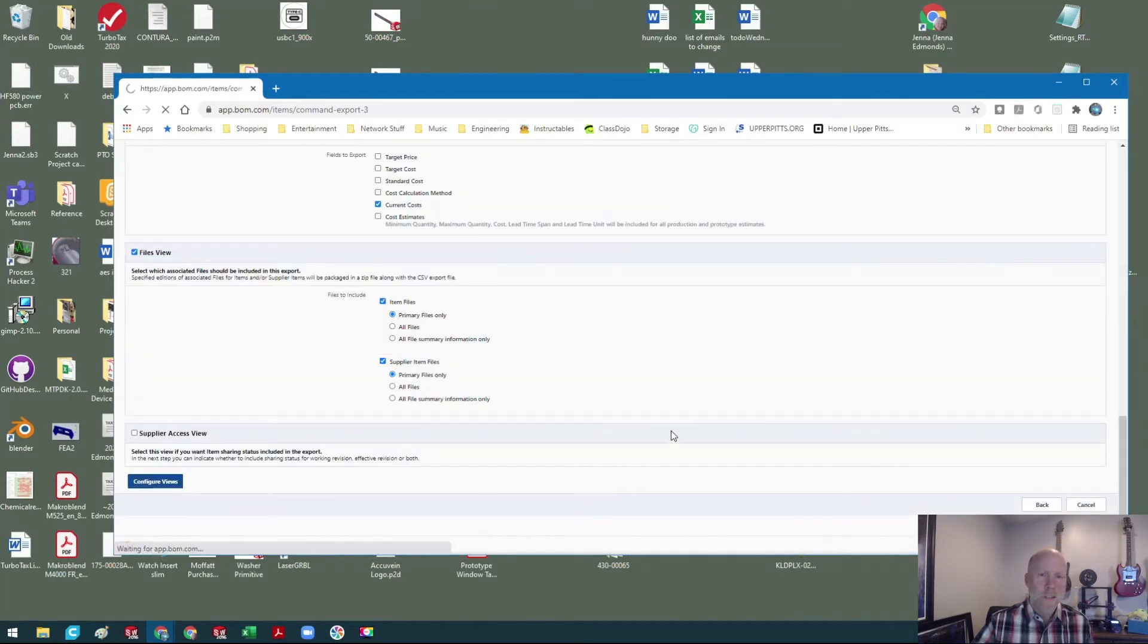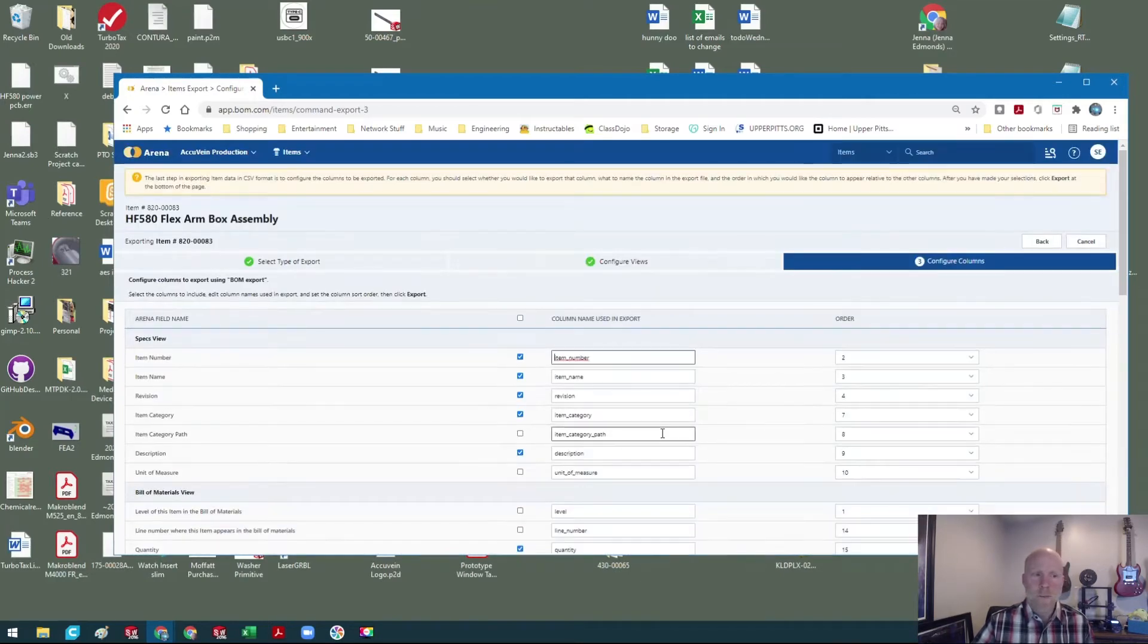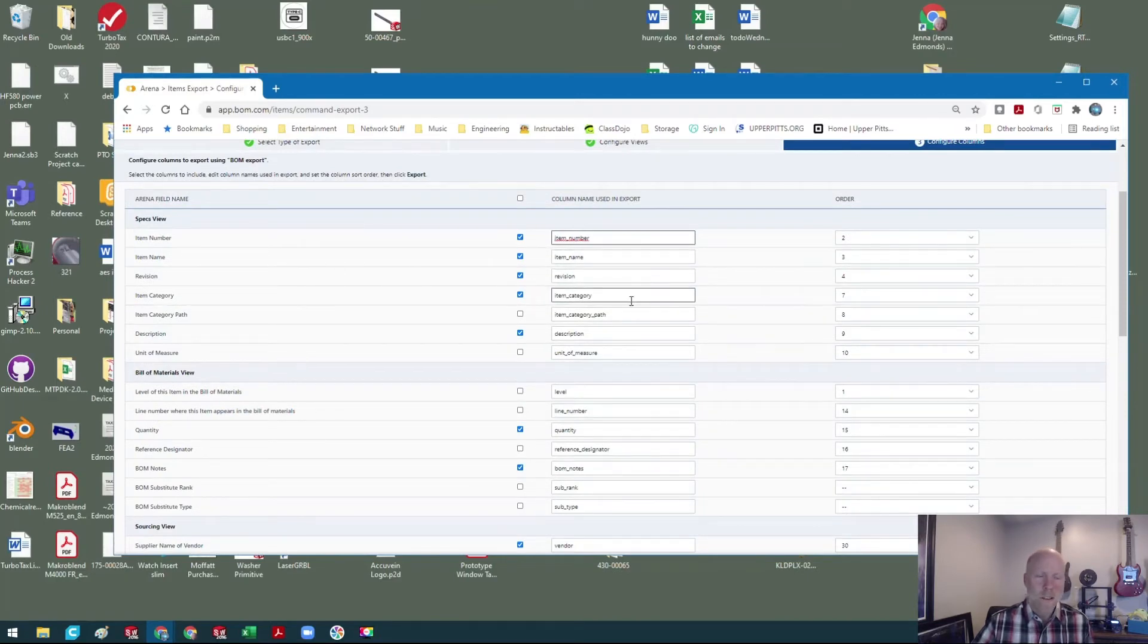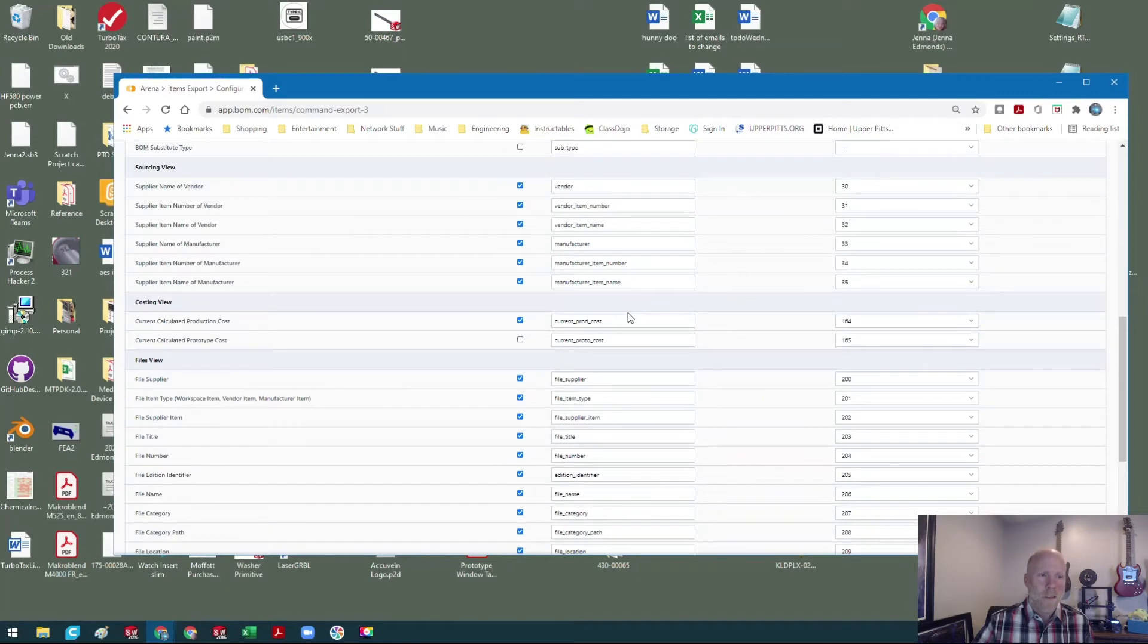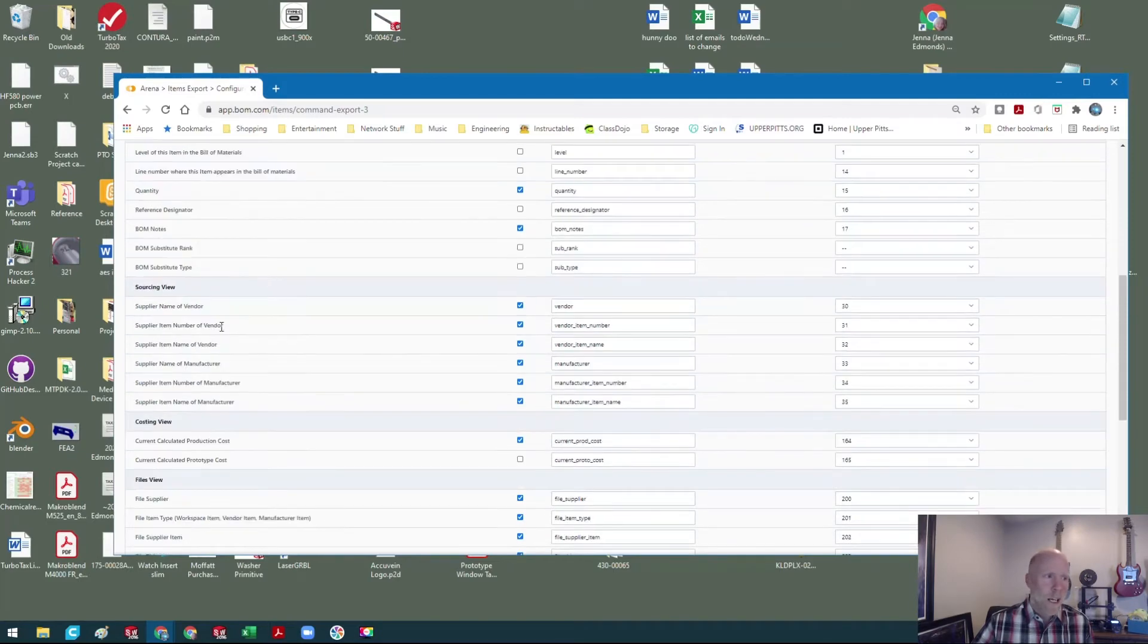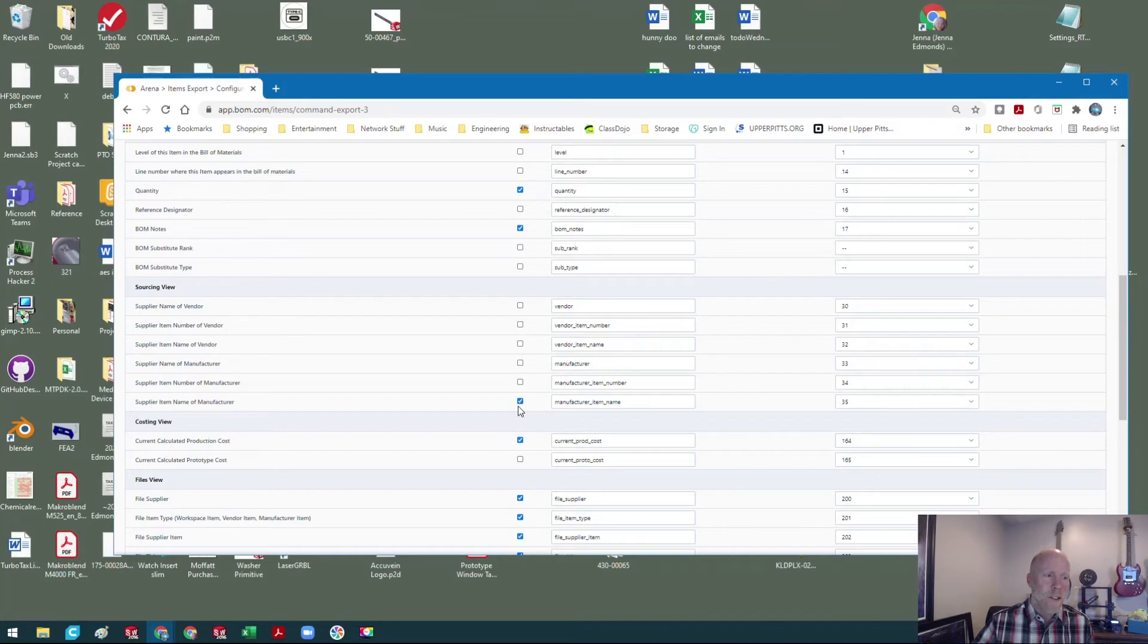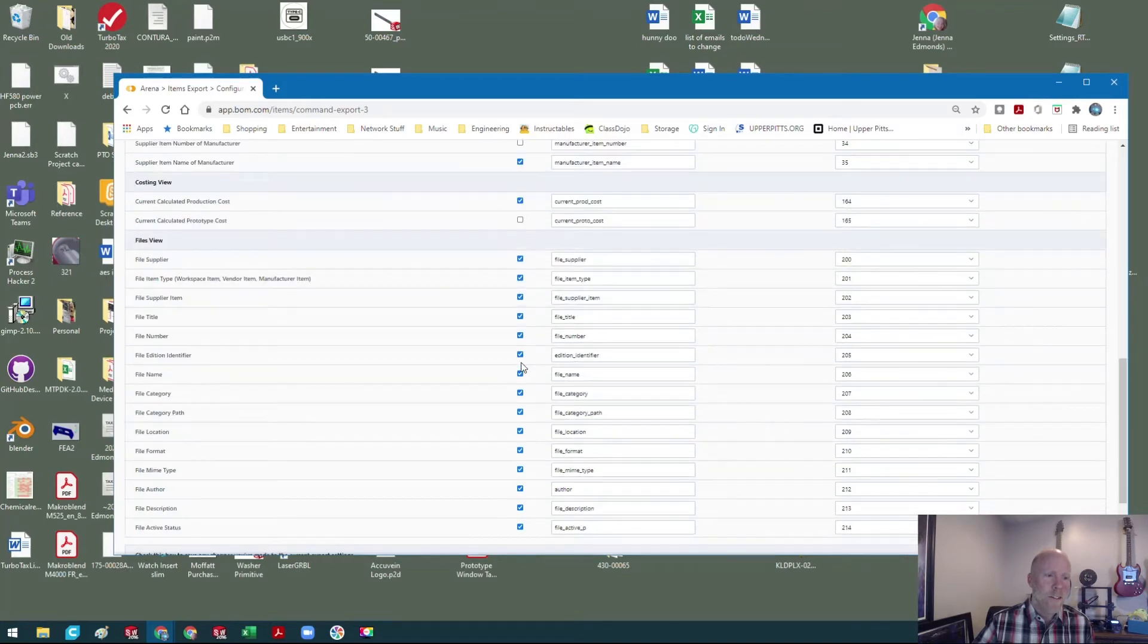Then I go down here. I'm going to configure the views. Again, you have some options to change whether you're going to see the number, the name, the revision. There's a lot of stuff, sourcing view. You know, we can probably blow some of this away. The table gets quite large, and you know, the sourcing stuff you can leave it if you really want.